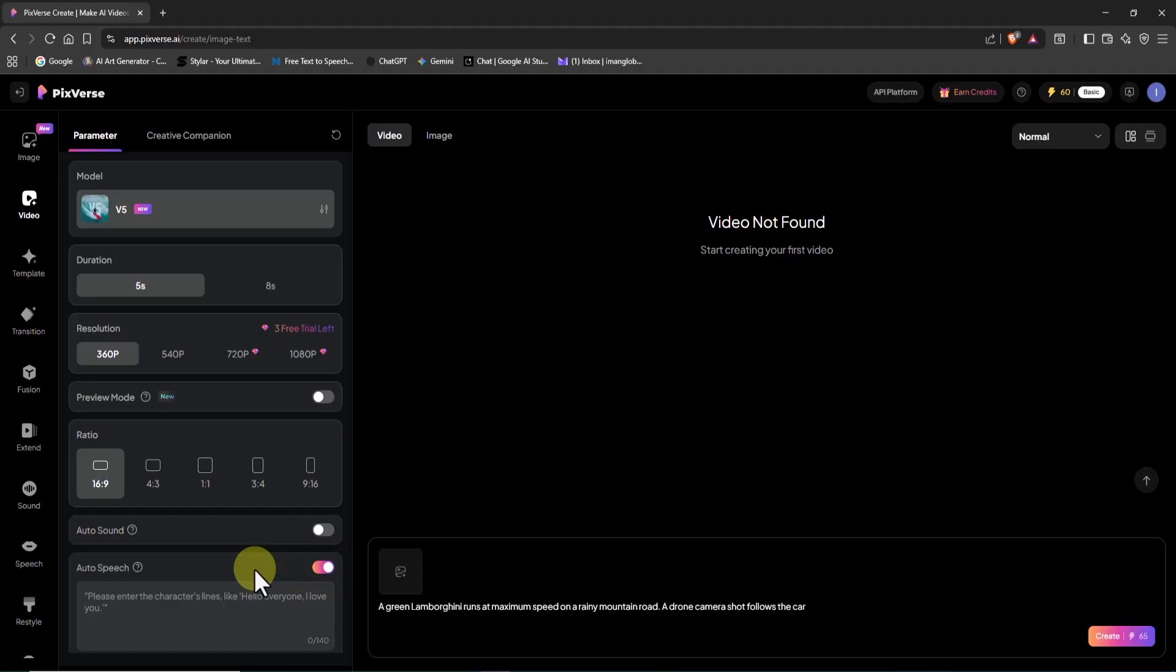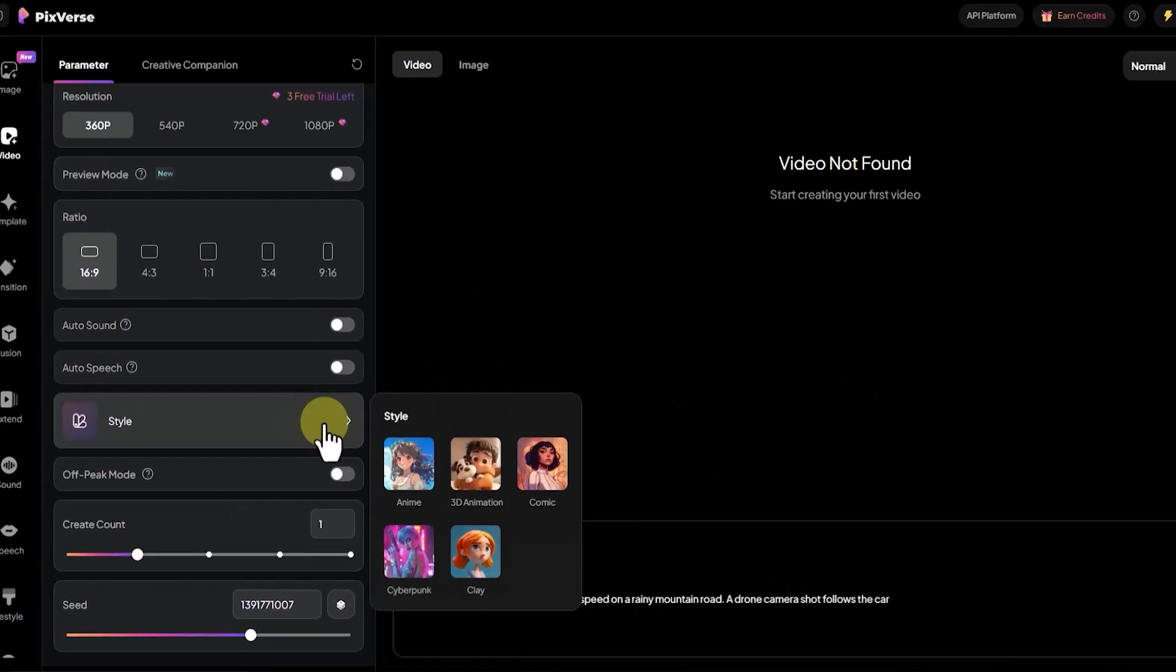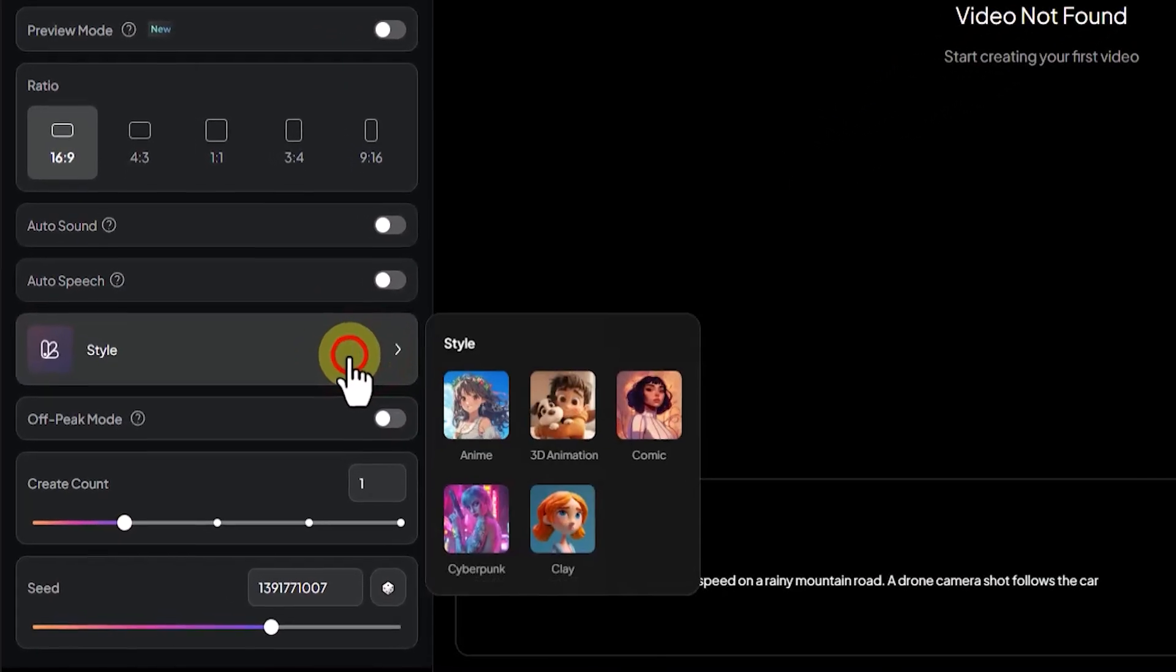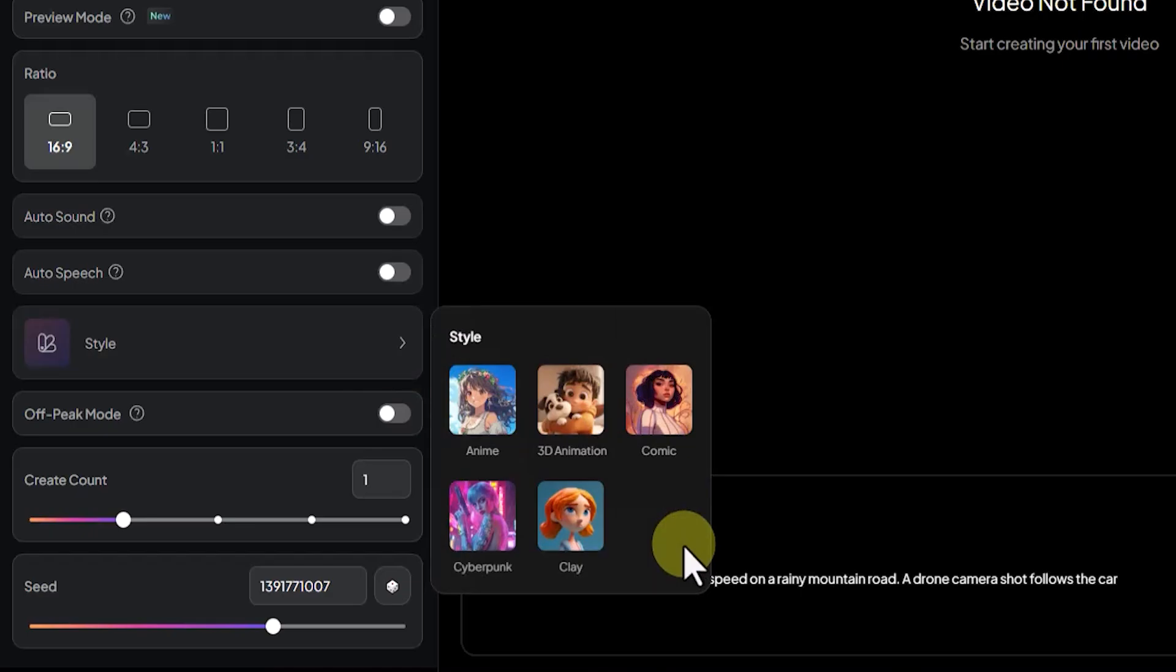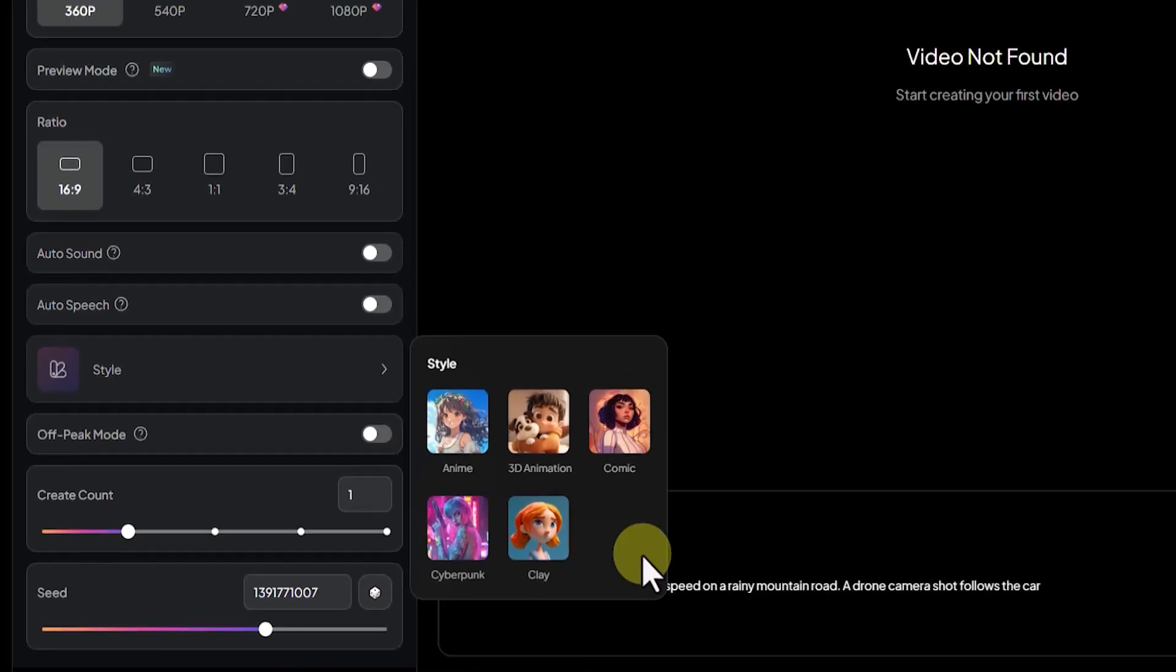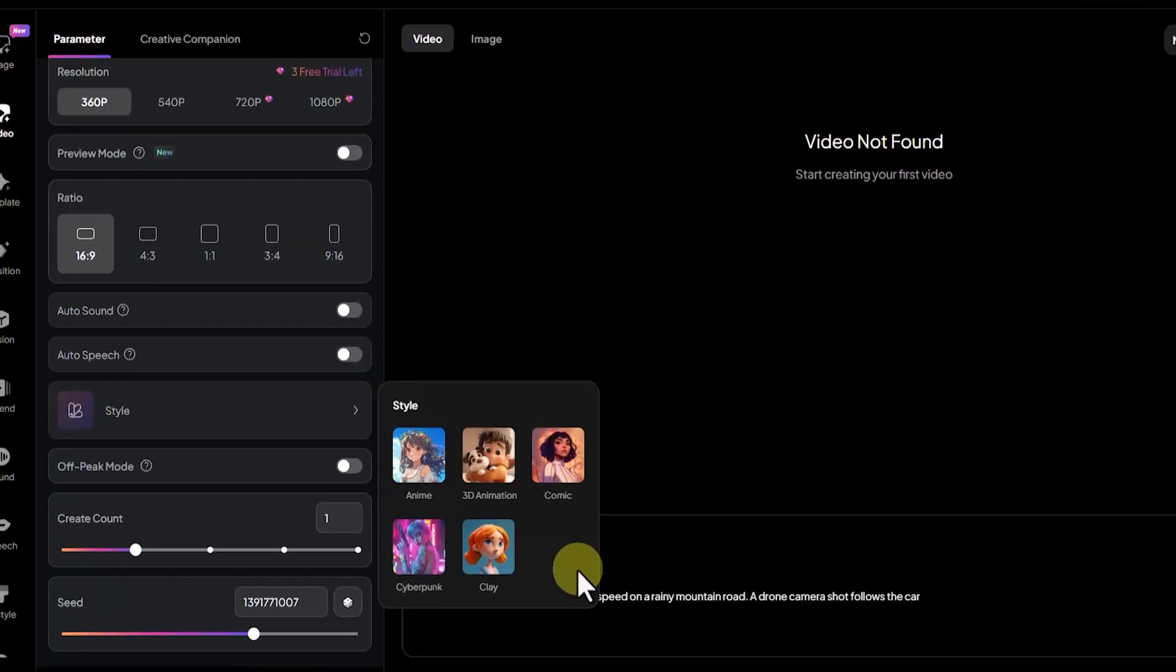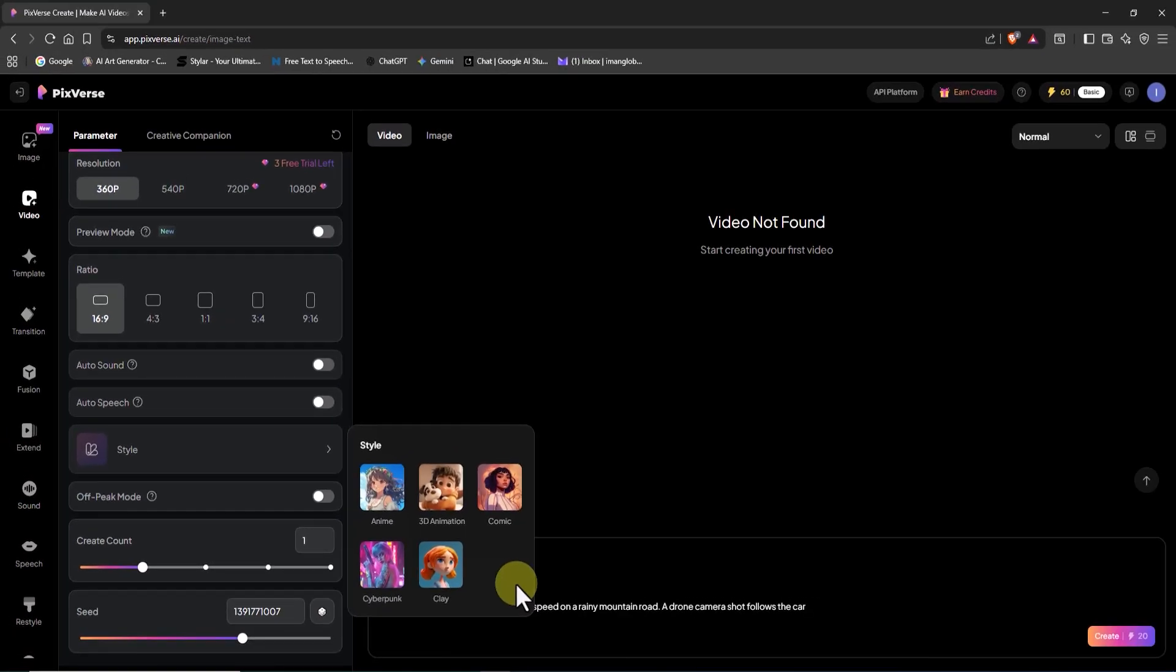In the styles section, you can choose from comic, cyberpunk, anime, 3D animation, or clay. I've tested all of them, and honestly, they all perform pretty well. But for me, the anime style delivers the best results. So if you're into creating anime-inspired videos, this one's definitely worth trying.